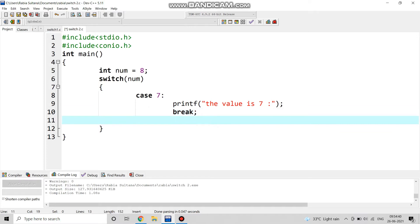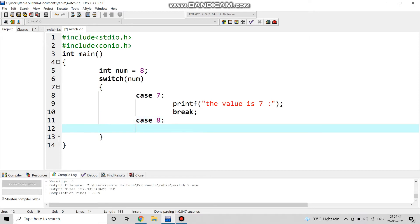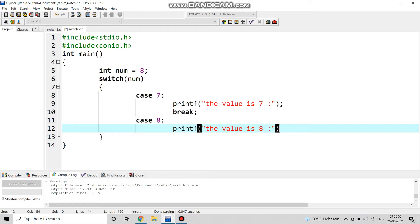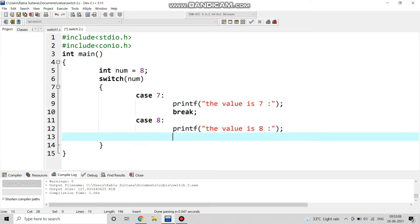Next will be case 8. We write printf to print the value is eight. Again, after that we apply a break statement.